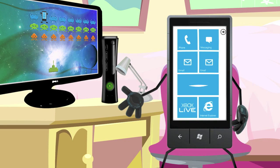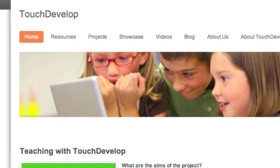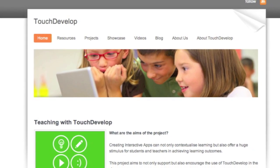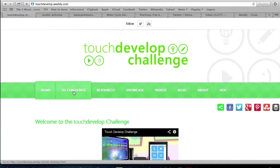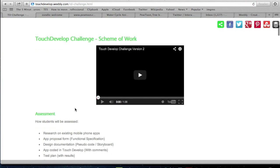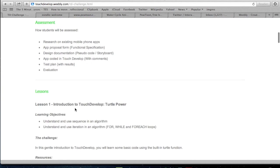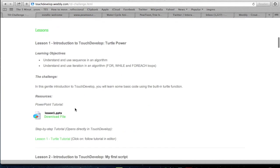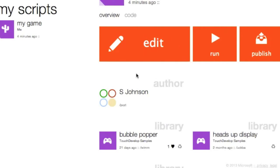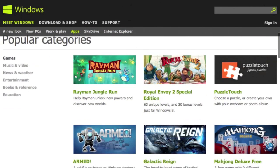So, where do you start and what do you do when you have created your app? You can start by visiting our website. Here you will find helpful tutorials and resources to get you started. You will also find the link to the TouchDevelop online app creator tool. Once you have created your app, you can upload it to the Windows 8 app store.